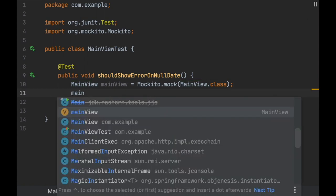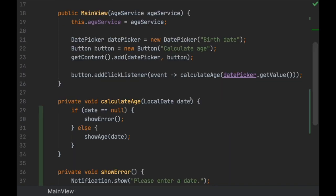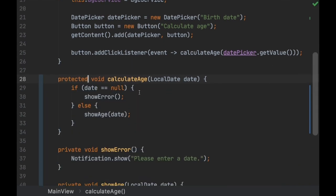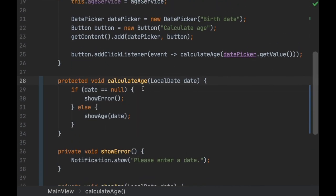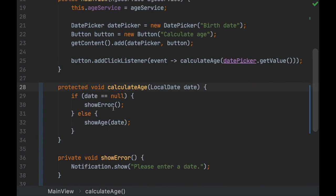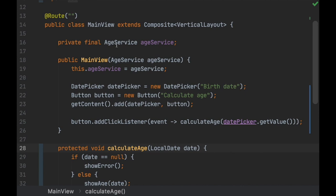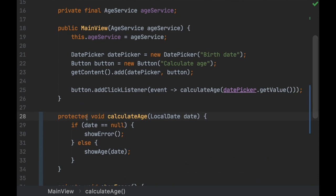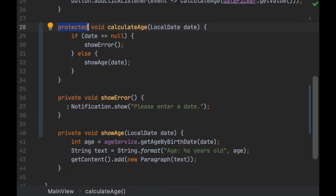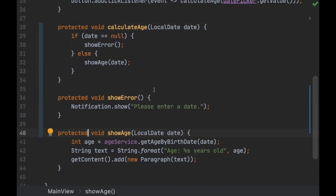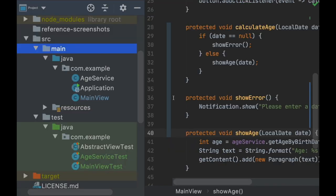Let's call the method on the view. I'll make it protected so I can call it from the test. I think making it protected makes sense here because if you want to extend this class, the subclass might want to change the behavior of these methods. Also, since the test is in the same package, we can call those methods from the test.